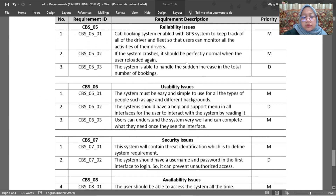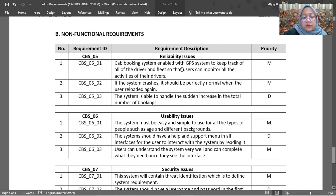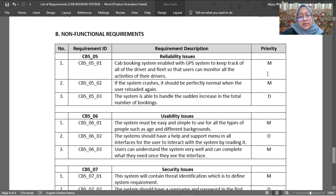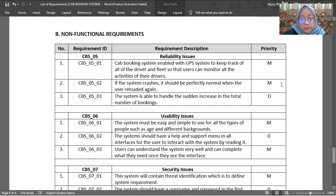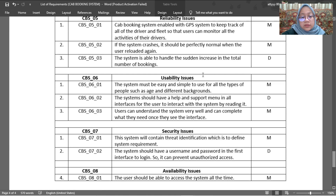Moving on to the non-functional requirements — we have four. The first is reliability. The cab booking system is enabled with a GPS system to track all drivers so that users can monitor their driver's activity — mandatory. If the system crashes, it should return to normal when the user reloads. The system must also be able to handle a sudden increase in the total number of bookings.